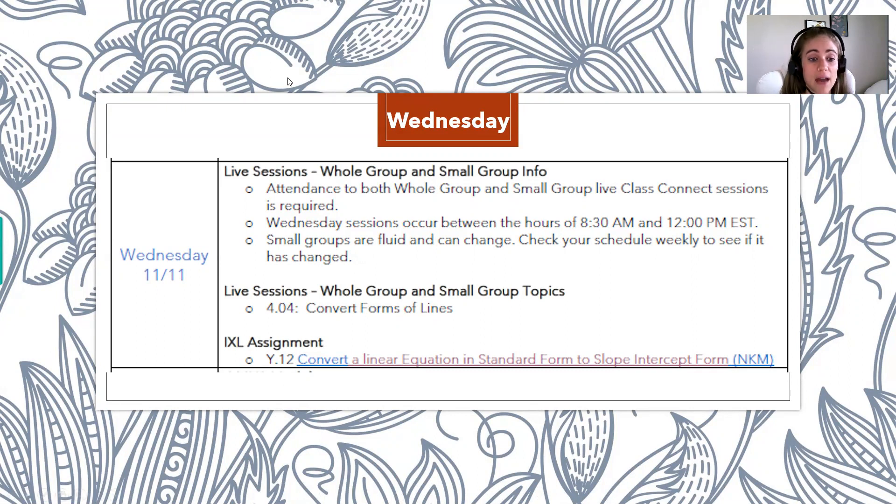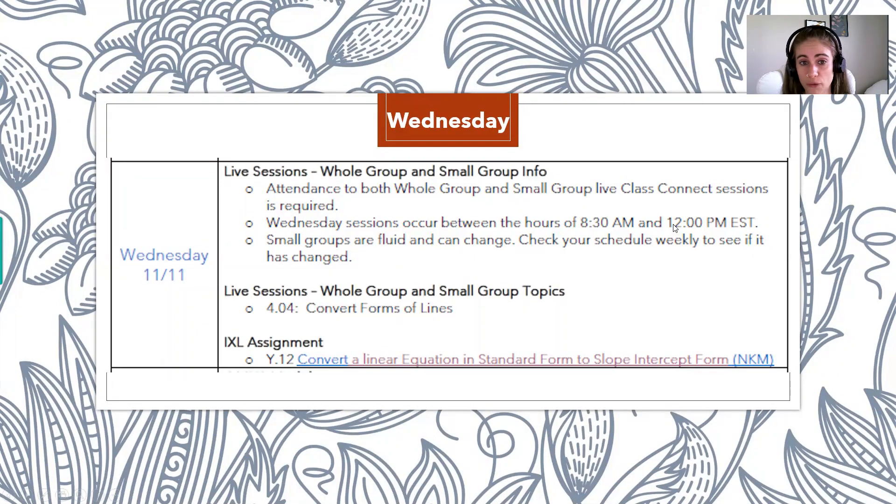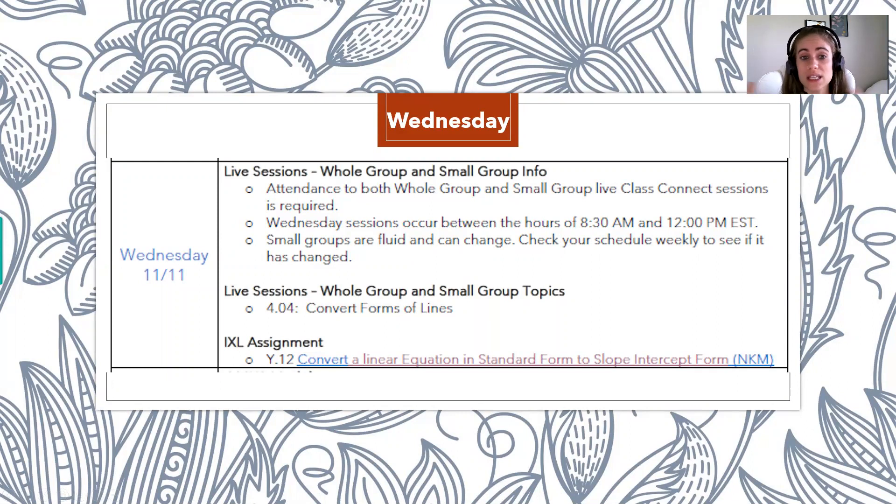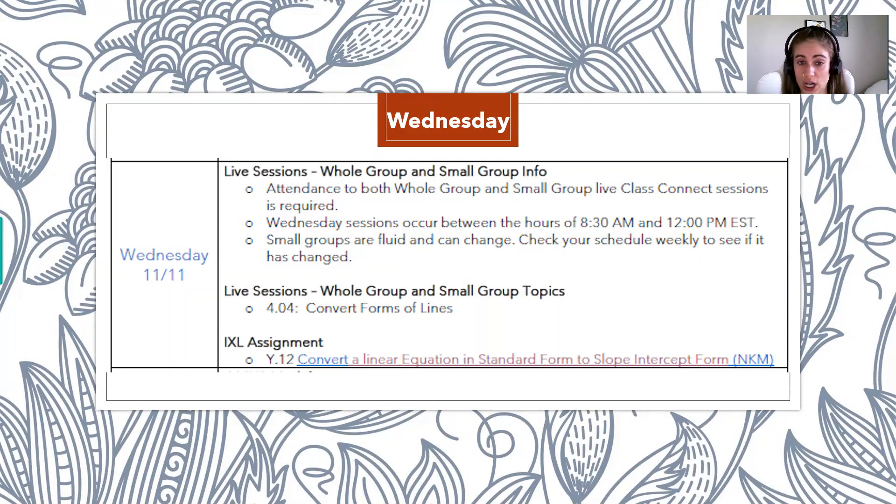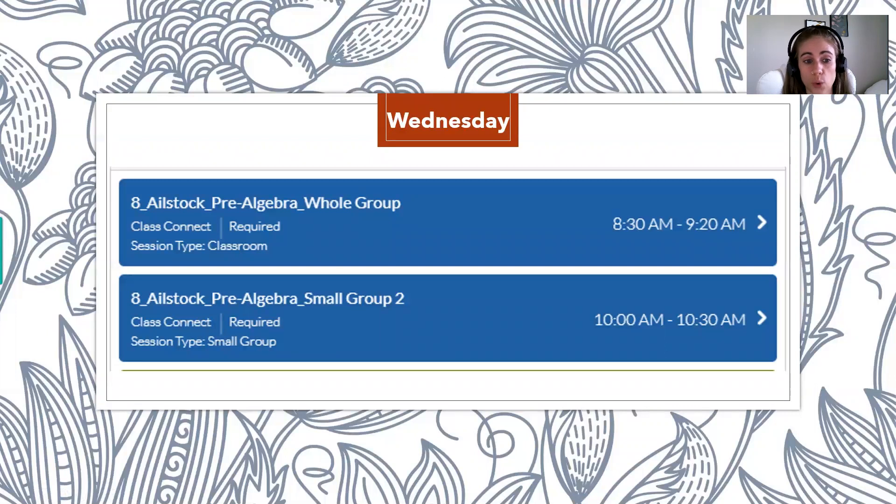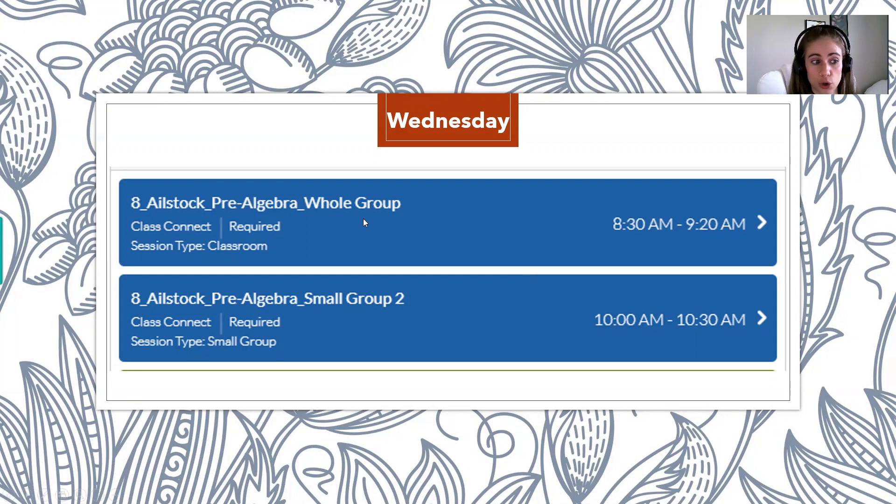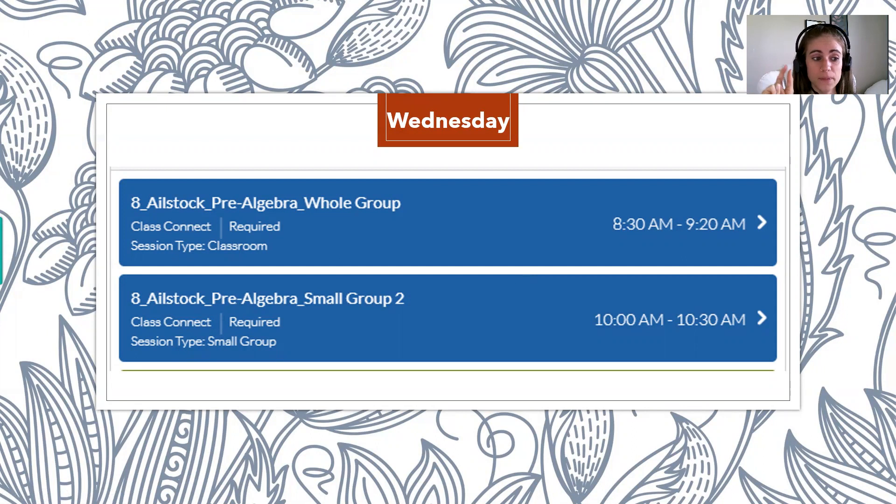And everybody has whole group and small group between the times of 8:30 in the morning and 12 PM. So they occur in the morning hours, which is really nice because then the afternoon can be used for you to work on your other assignments. So let's focus in on Wednesday. So here's an example of one student's Class Connect.